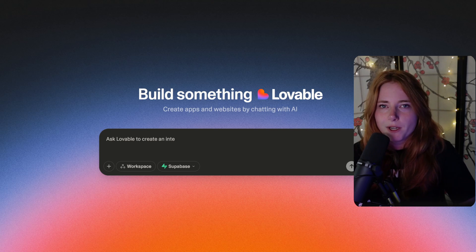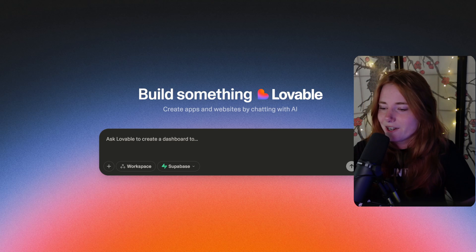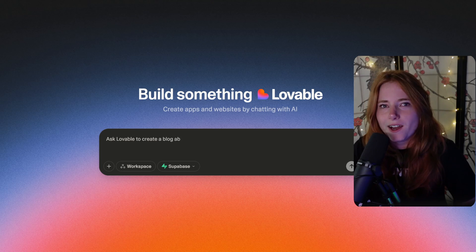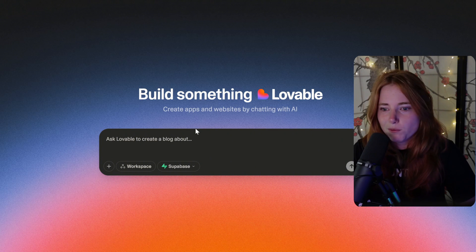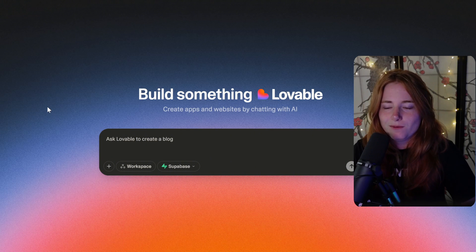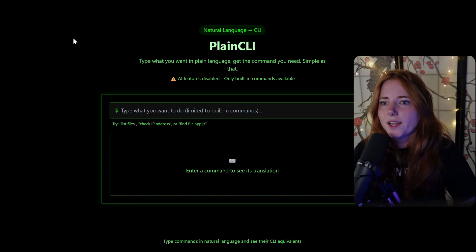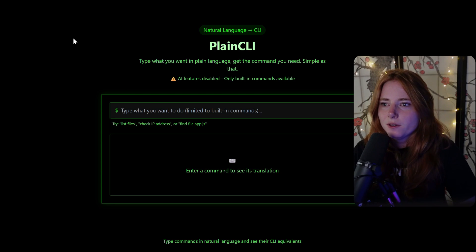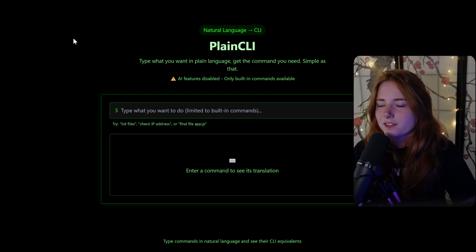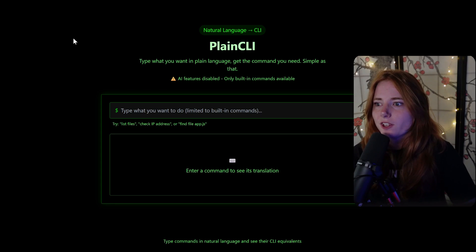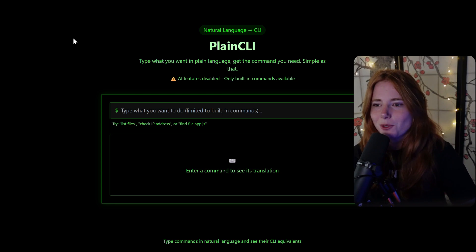It's vibe coding, AI coding — pretty self-explanatory: code with AI. Put in a prompt, it codes it. This is what I asked it to code: Plain CLI. Type what you want in plain language, get the command you need. Simple as that.